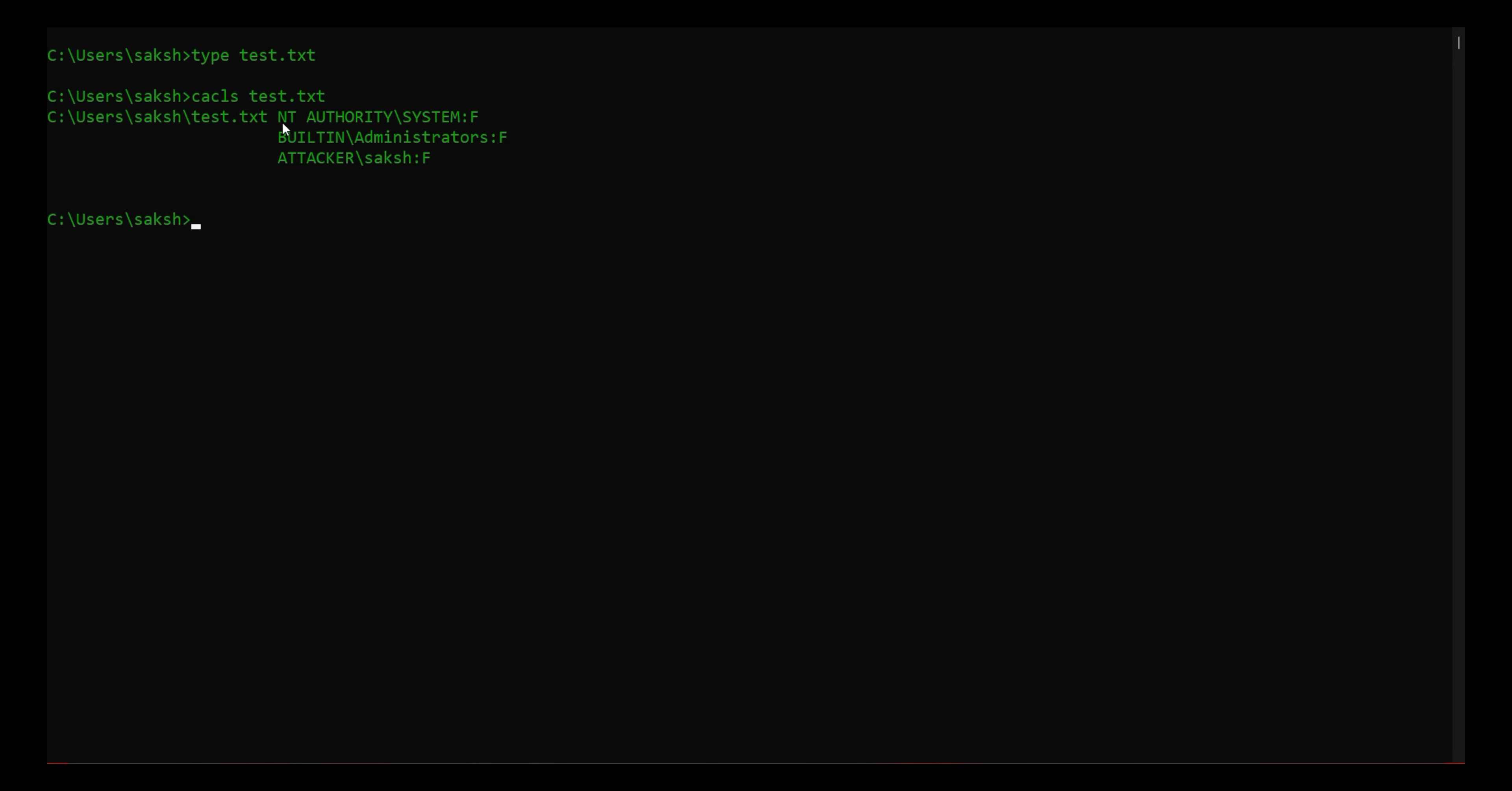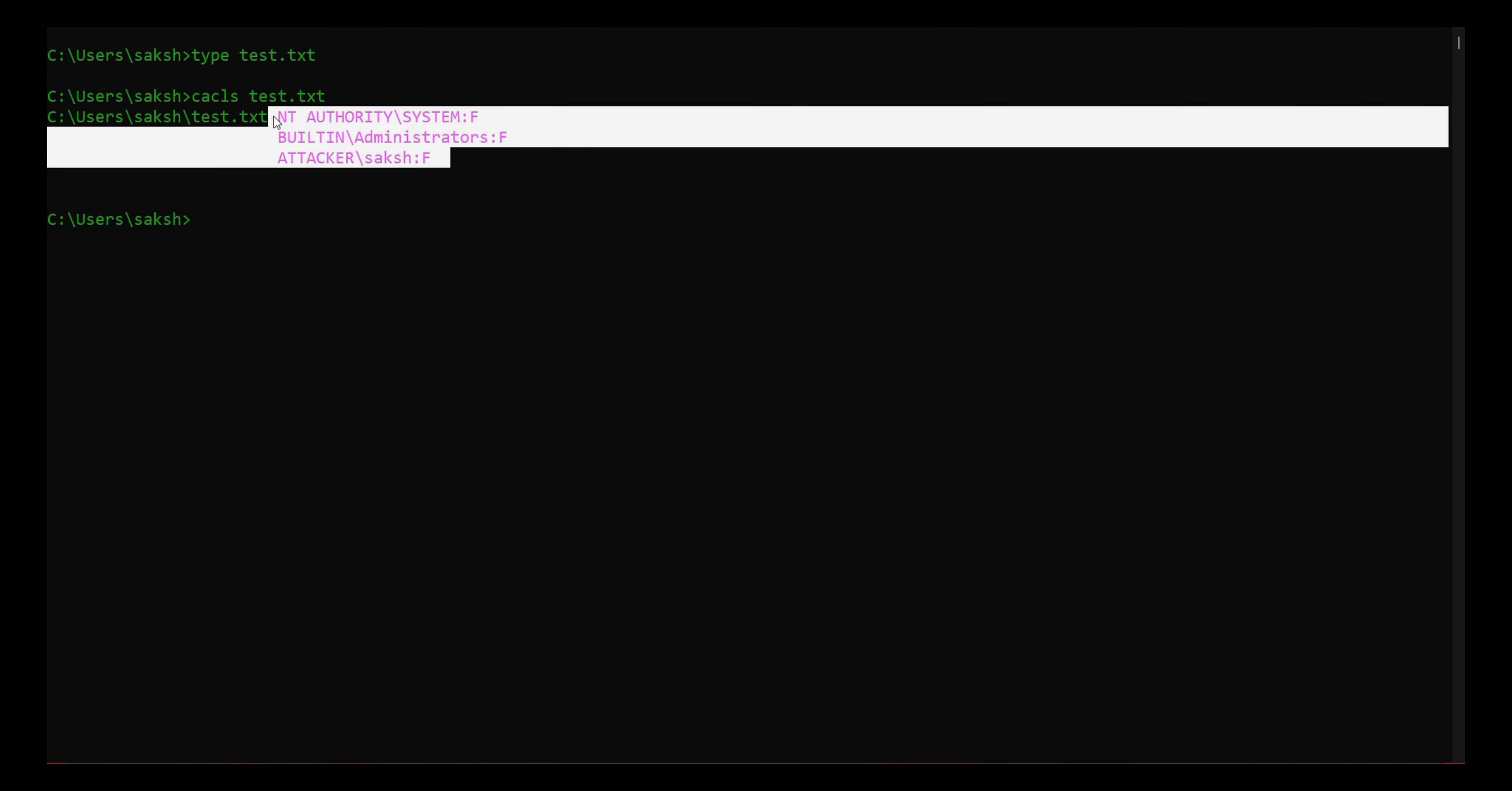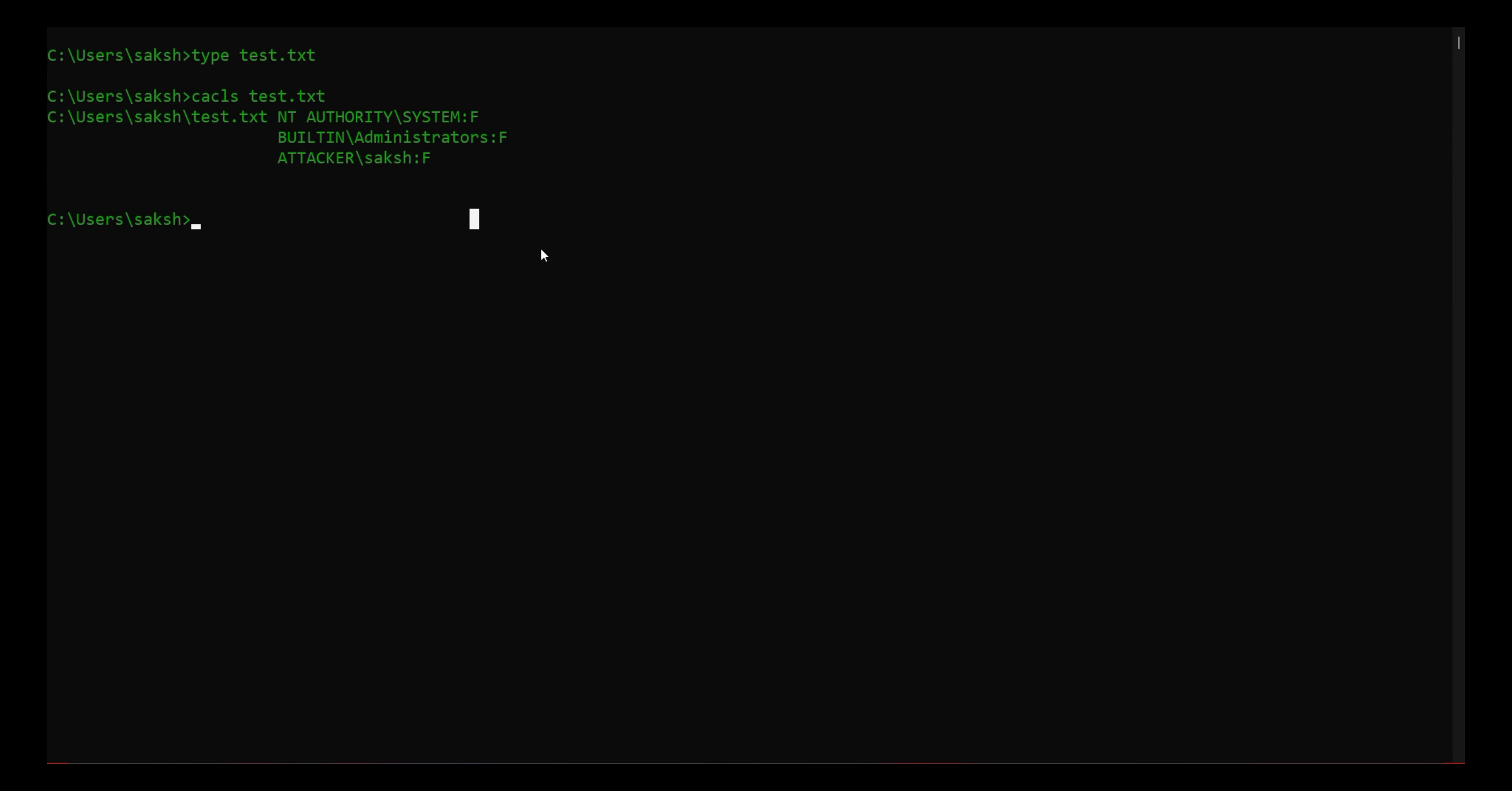And you can see these are the users having the rights on it - to edit it, to delete it. Okay, so this is a cool trick I wanted to share with you. Take care, bye bye.